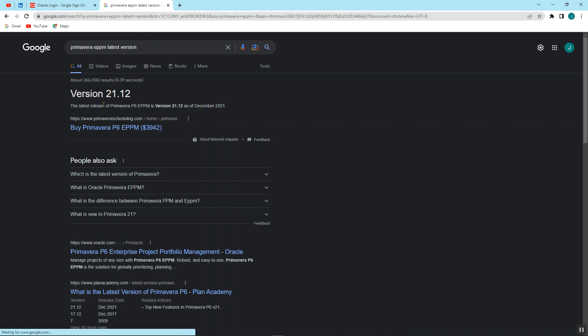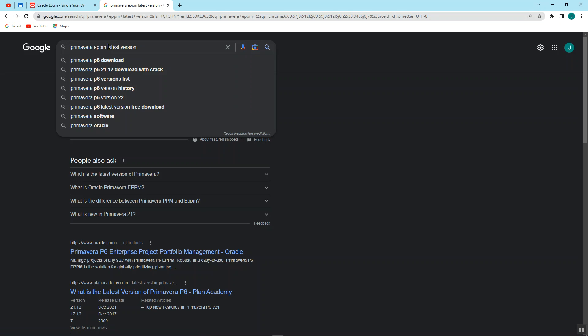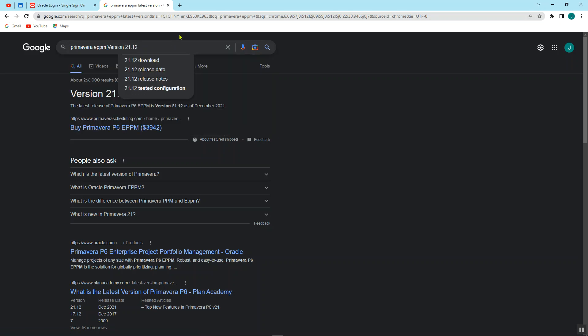So version, just copy this and paste it here. Tested configurations, this one.